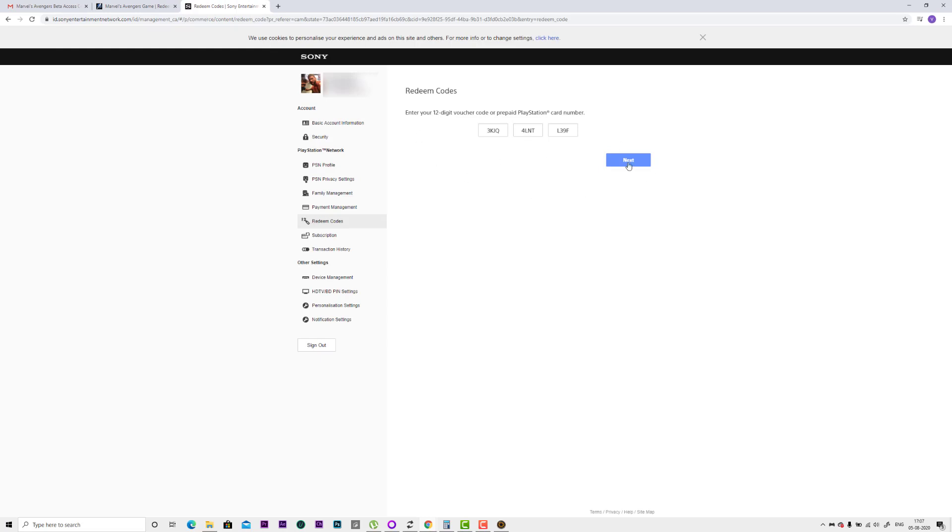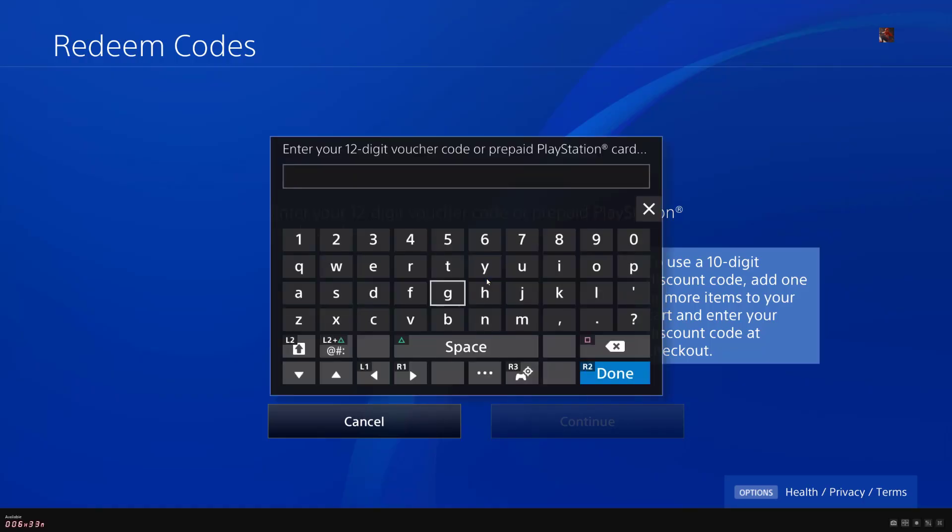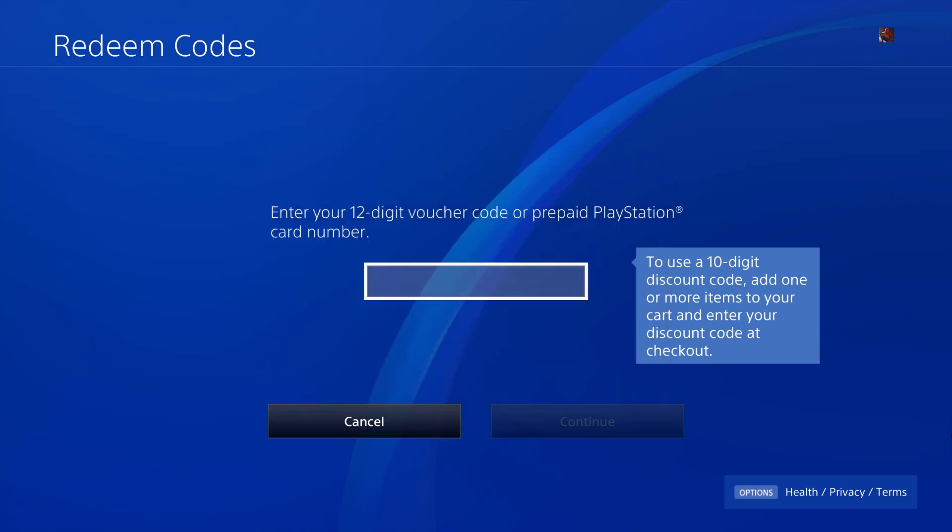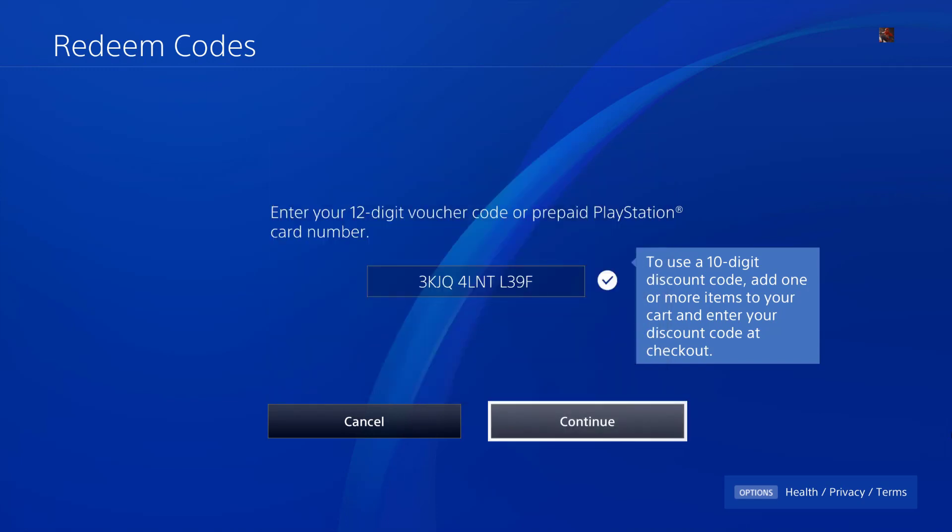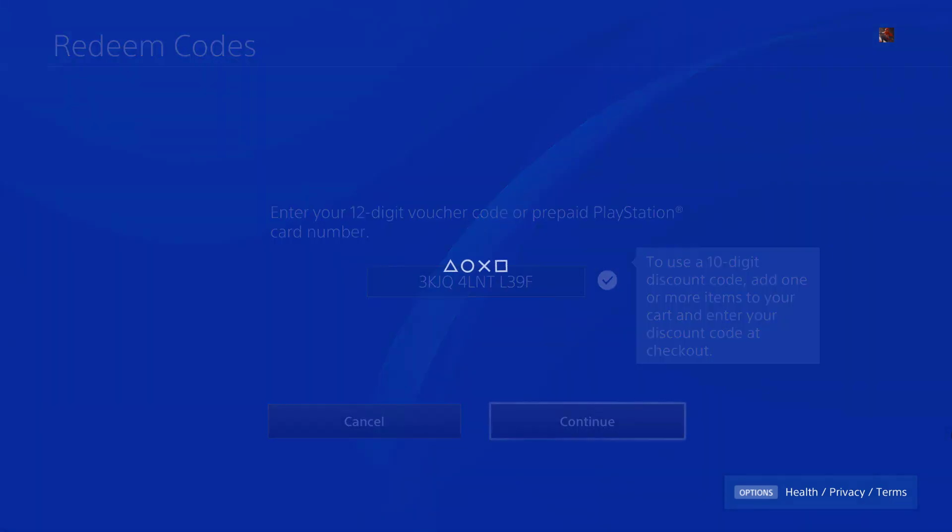I'm not going to redeem it here. I'm going to directly do it on my console. This is just for demo purpose I showed. Here I'm going to enter my 12-digit code. Entering the 12-digit code here. Then I need to click on continue button.